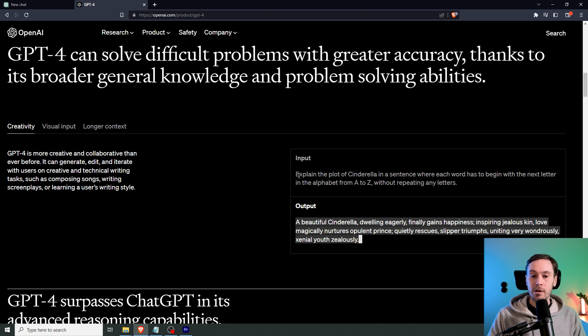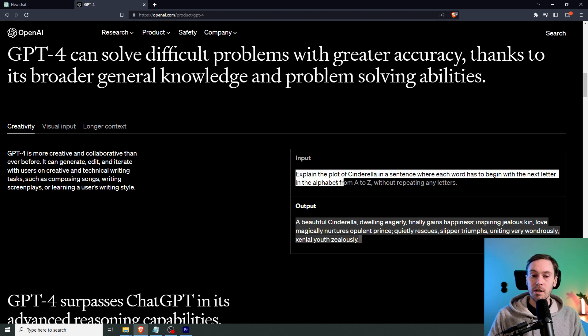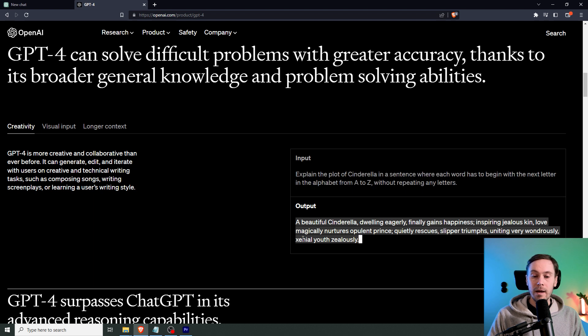It basically says, explain the plot of Cinderella in a sentence where each word has to begin with the next letter in the alphabet from A to Z without repeating any letters. And as you can see, every letter here, A, B, C, D, E, etc.